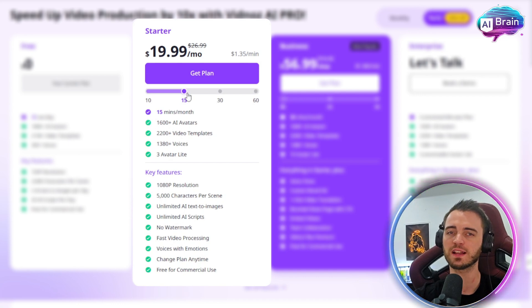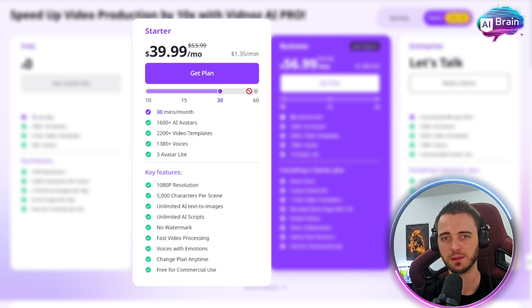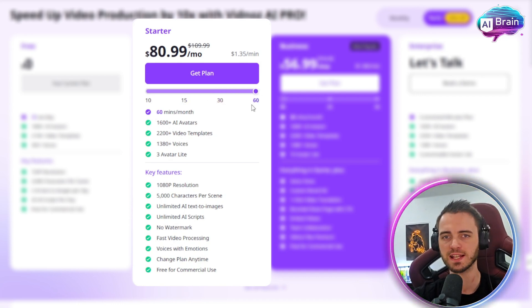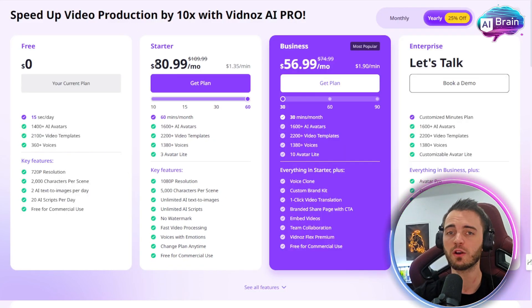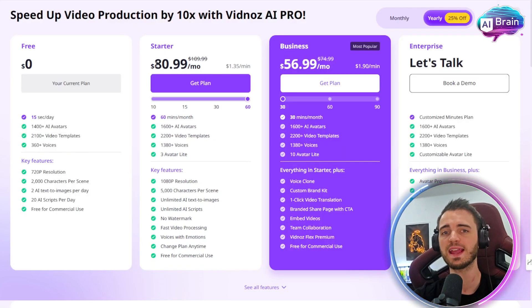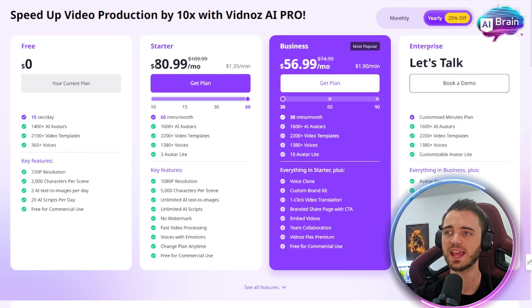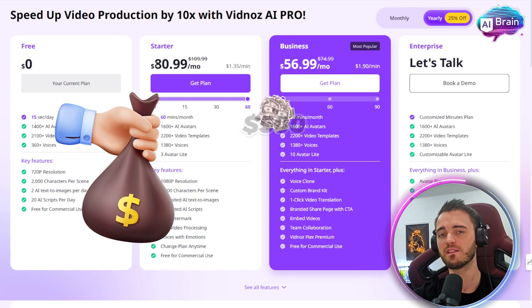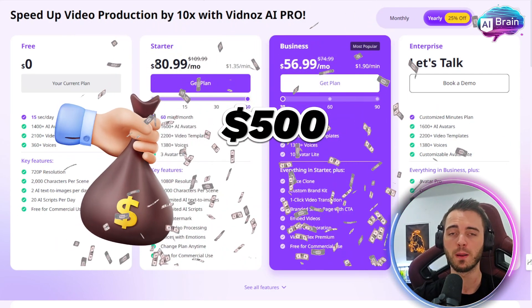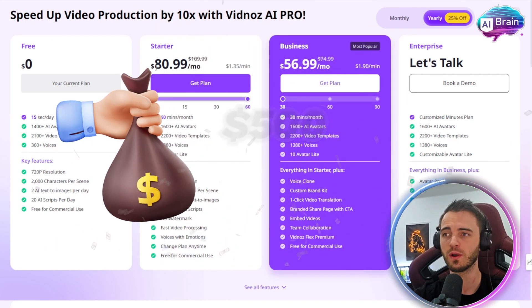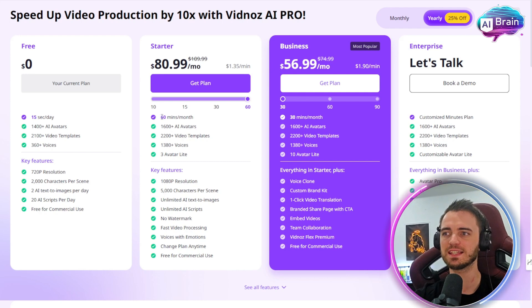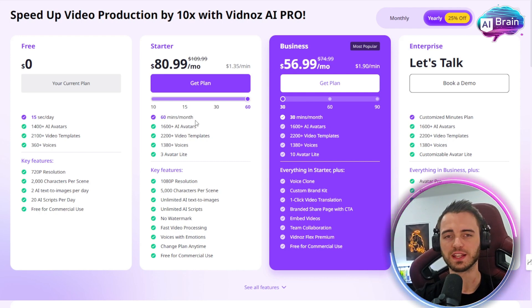The pricing is still incredibly cheap, because if you're thinking about hiring a presenter, a video editor, and someone to create your presentations, that could cost you potentially $500 or more per video. With this platform you could do it for $80 and get 60 minutes worth of videos.